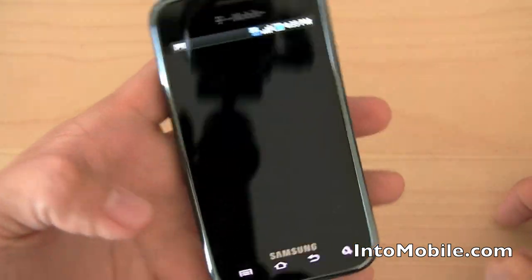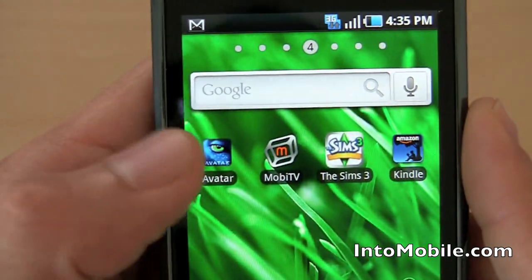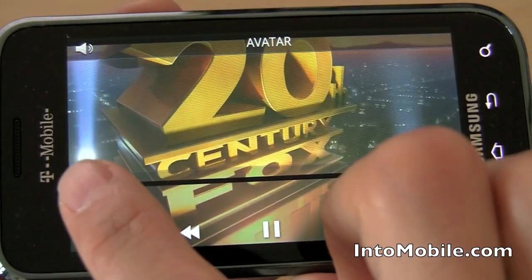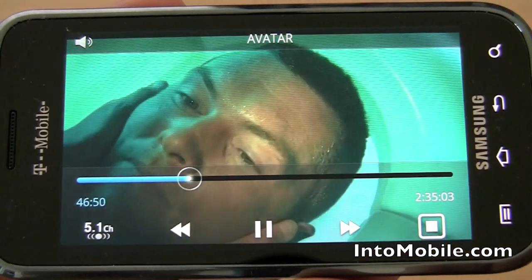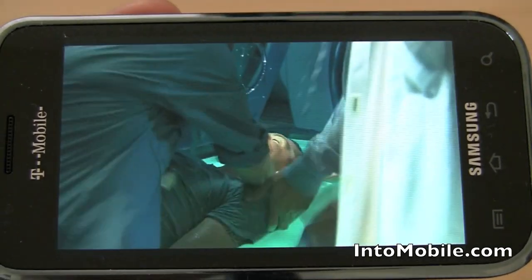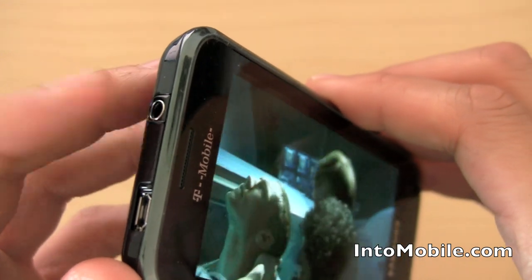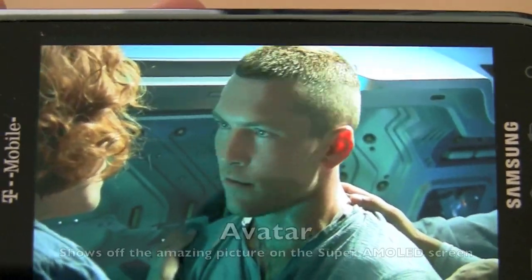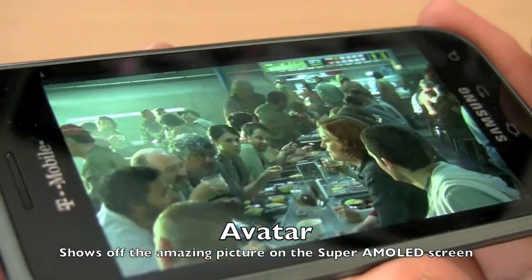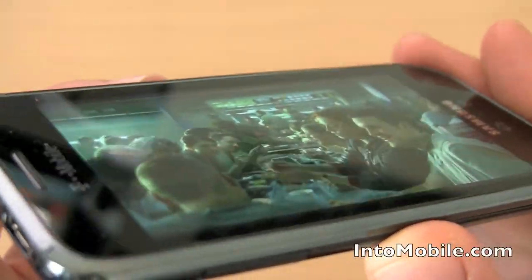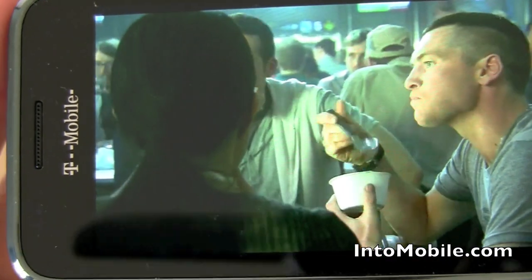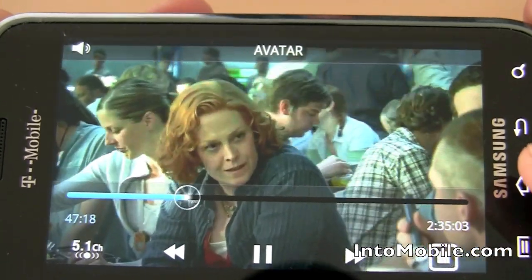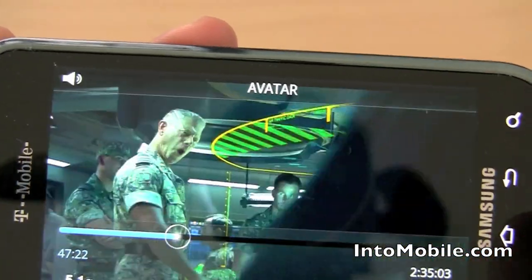The phone also comes preloaded with the Avatar movie. If I wanted to, I could use a 3.5mm AV cable to connect this to my TV and stream this movie in 720p high def. It really looks good — very viewable at all kinds of angles, high quality. That is the Samsung Super AMOLED display.